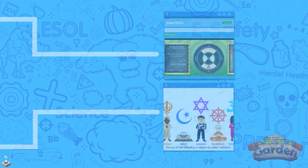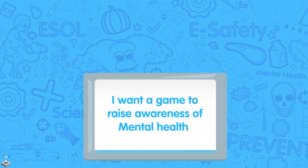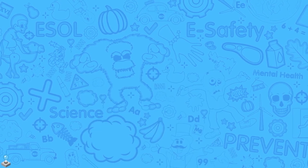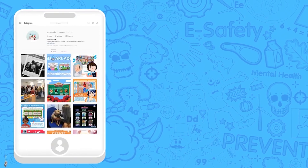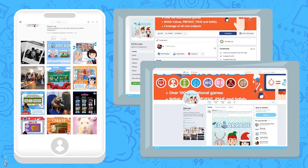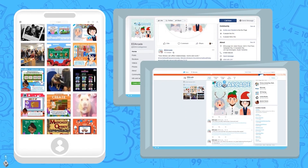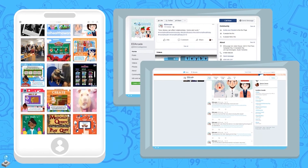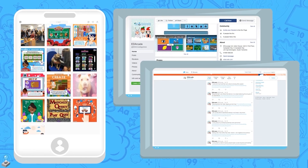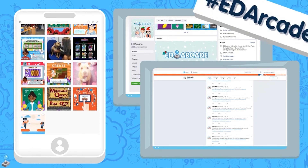Ed Arcade is constantly in development. We strive to respond to the requests and needs of teachers and students alike. If you've got a good idea for a game, then drop us a message on social media. You can find us on Instagram, Twitter and Facebook. We post regular updates and competitions, and Ask Me Anything, where your pupils can ask us questions and receive answers from the characters of Ed Arcade. If you're keen to win prizes, then we have a whole host of fun competitions in store for the upcoming year, so follow us now to become one of the first to hear about them.